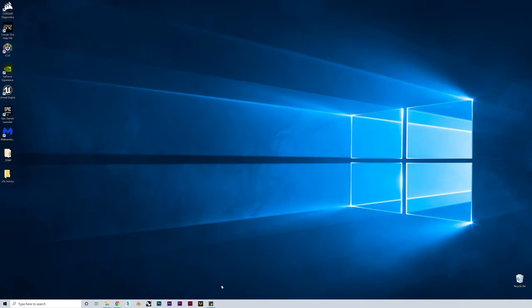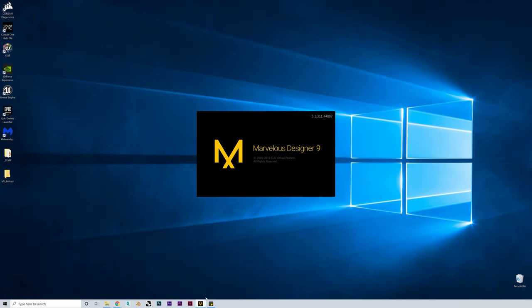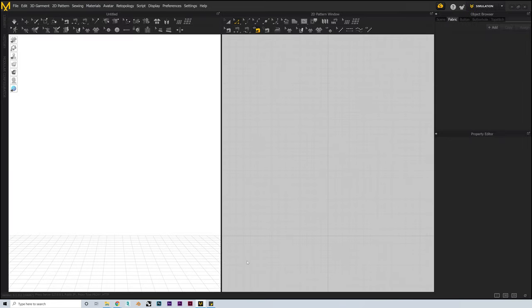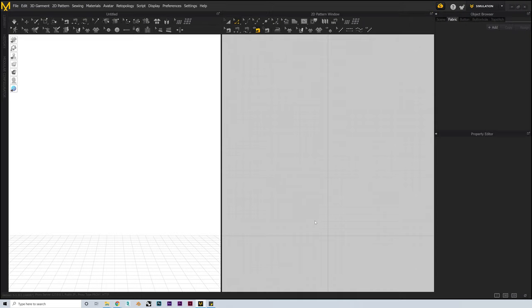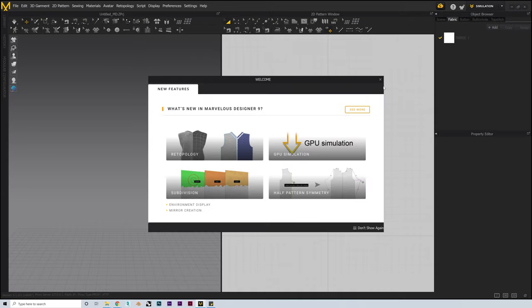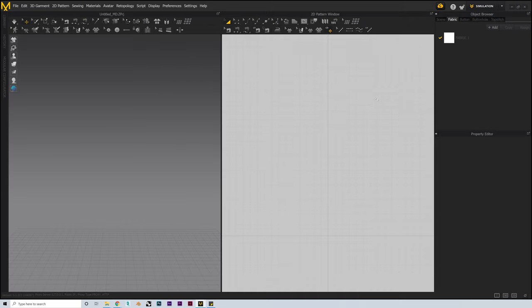So we'll get started and go ahead and open up Marvelous Designer from my desktop. Just for reference, I'm using Marvelous Designer version 9, but everything we go over should be available in the other versions as well as Clo3D, which is fundamentally the same program.